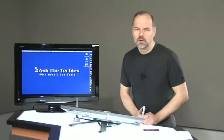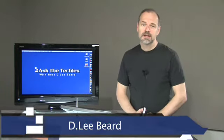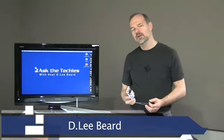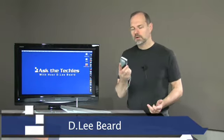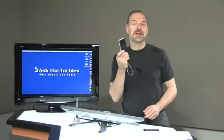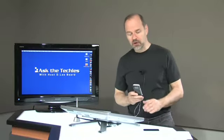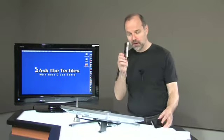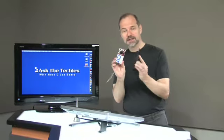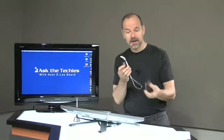Welcome back once again to another episode of Ask the Techies. I'm D. Lee Beard and in today's episode I want to talk to you about these latest fad, these flip cams, these little portable video recorders that are so small they're about the size of an iPod.